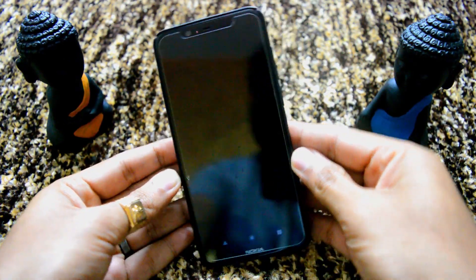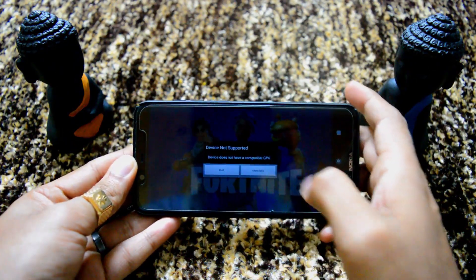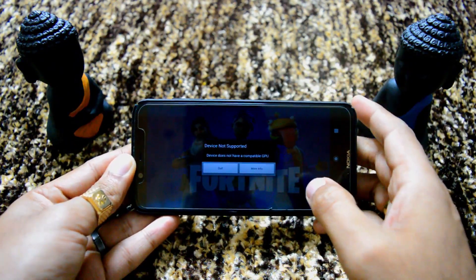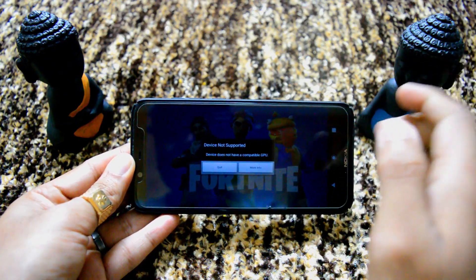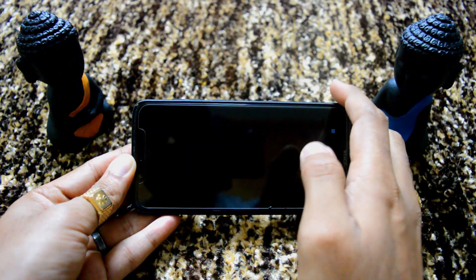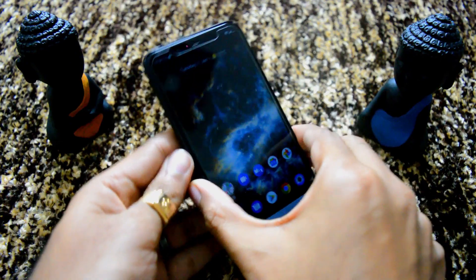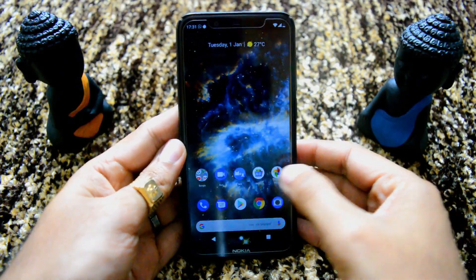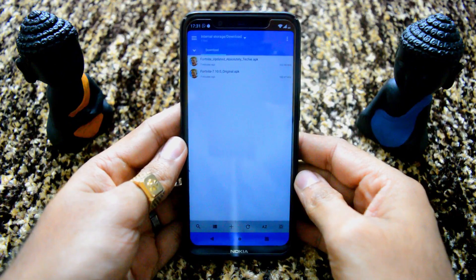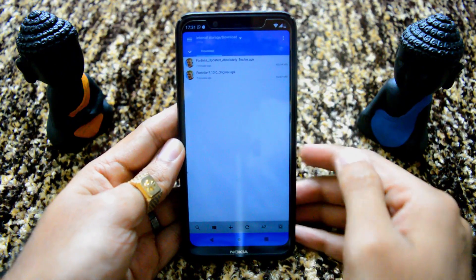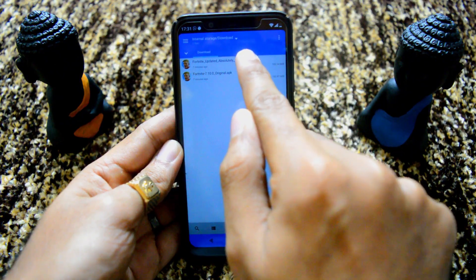It's installed — let's see if it works. Sadly, thumbs down, it's not supported on my mobile. But there is no need to worry, because I already have the modified APK which works and bypasses the device compatibility check.